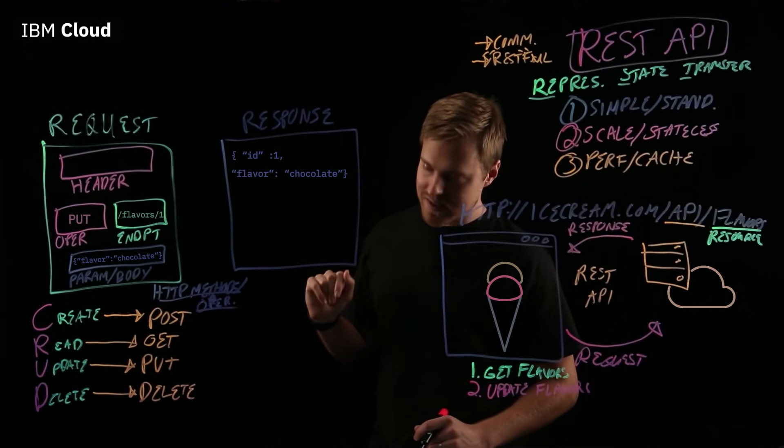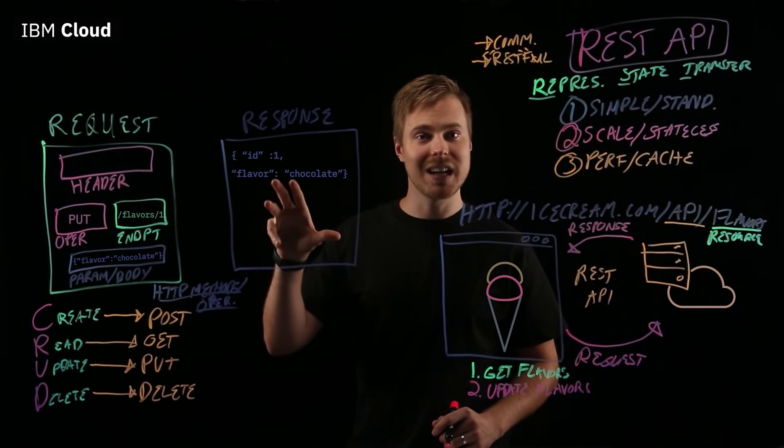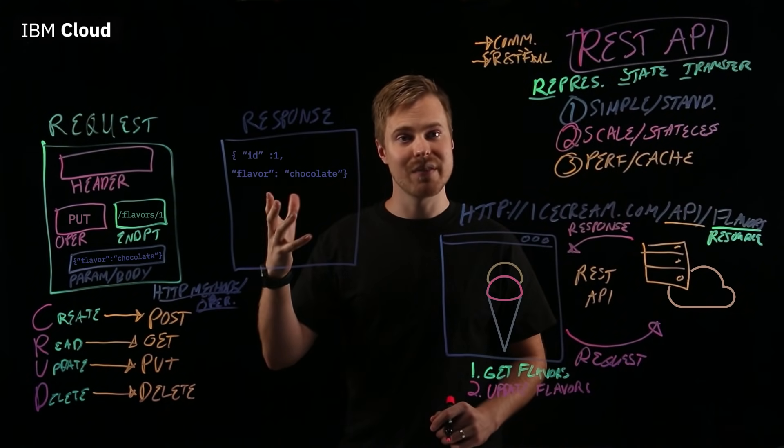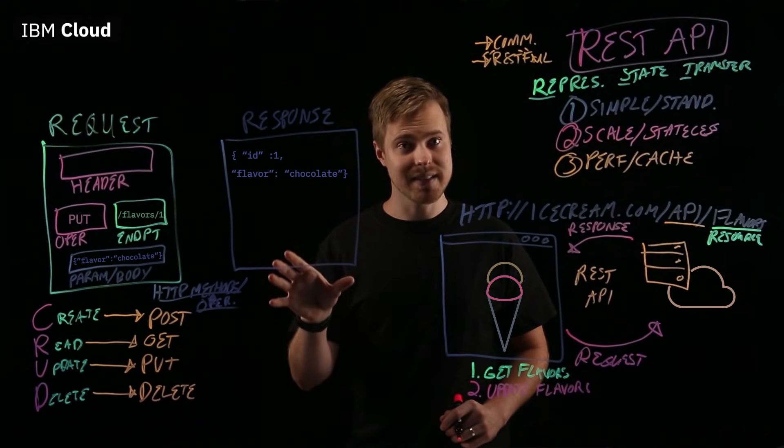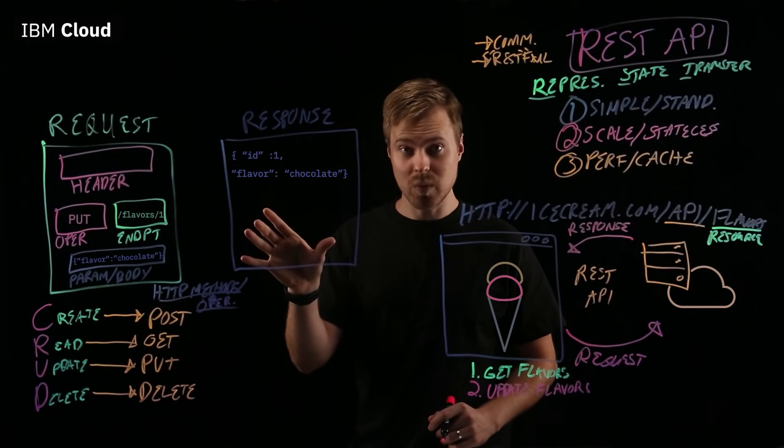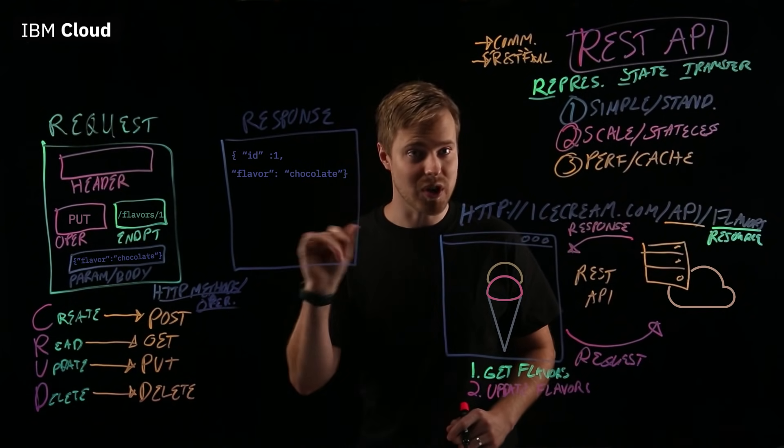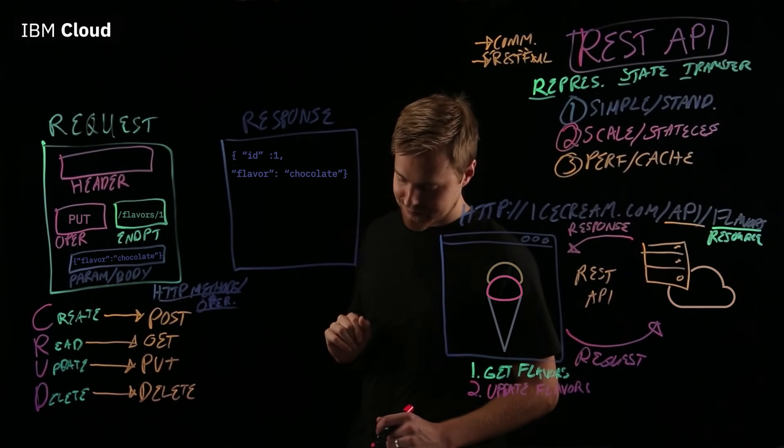And in response, we see indeed acknowledging that the ID of one is replaced with the flavor of chocolate. Great.